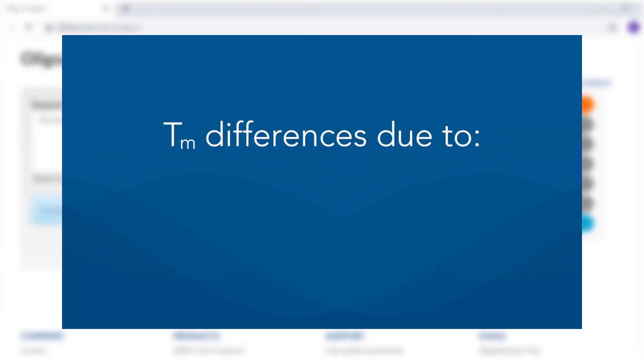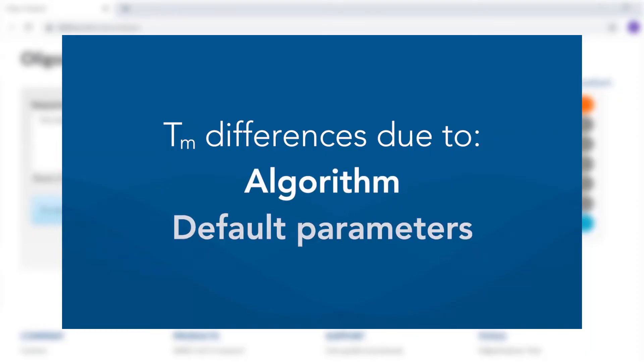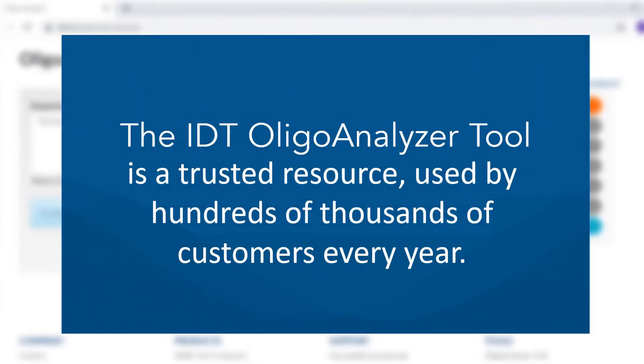Tools other than the IDT Oligoanalyzer may give you different melting temperatures. Different results are due to differences in the algorithm and default parameters in Oligo conditions. IDT's tool incorporates external and internal research, including several thousand ultraviolet and calorimetric melting experiments. The IDT Oligoanalyzer tool is a highly trusted resource and was used over 600,000 times last year.